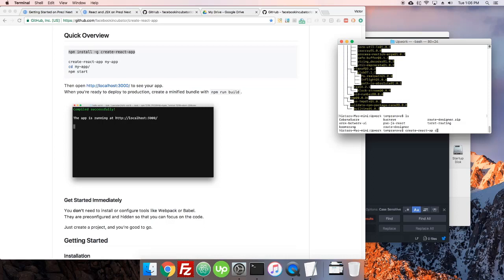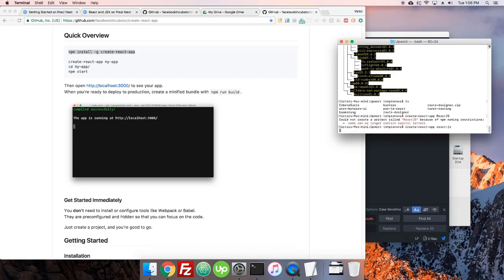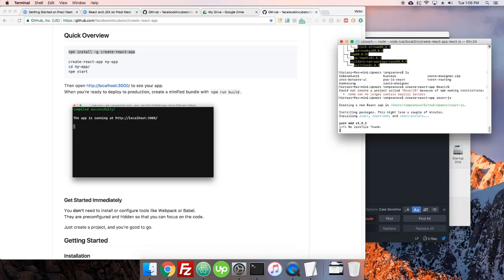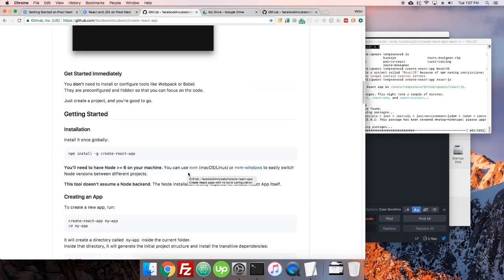And create-react-app, and I will call this react.js. Oh it can't contain capital letters, so there you go, let's just call it react.js. All right this is pretty quick. Once we're set up we have a whole whack of stuff, a whole whack of fun for us to go through.